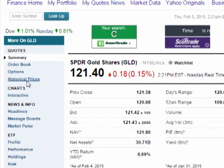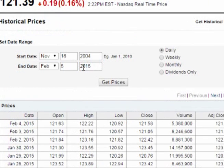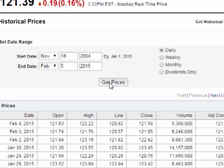Click on historical prices on the left column. When the page loads, enter a time period. Common choices are one year or the entire life of the asset. Make sure daily is checked and click on get prices.